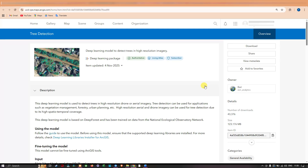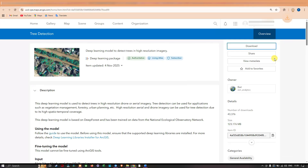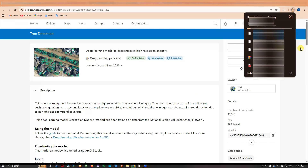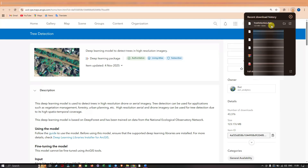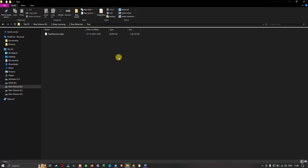Now let me download this deep learning package. To download it, click the Download option and make sure you are logged into your ArcGIS Online account, which is free to create — the link will be given in the description. I'm going to click Download. The package is now downloading; it is around 123 MB. Once downloaded, I have navigated to my folder location and copied the deep learning package there. The file is called treedetection.dlpk — that is the deep learning package.